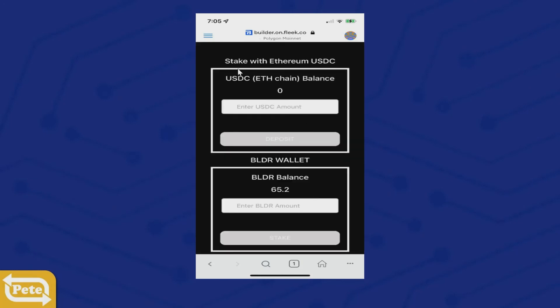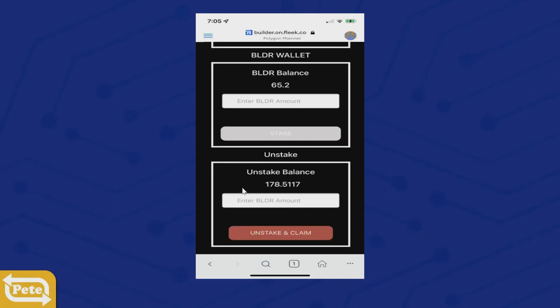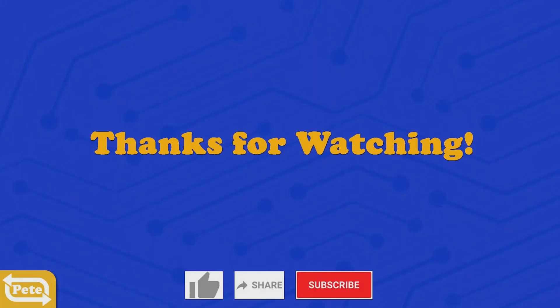We're going to scroll down. You notice here it says USDC on the Ethereum — there's nothing. But when you scroll down to the bottom, you see our stake. I staked an additional $78.5117. And that's how you do it. So you have USDC on the Ethereum mainnet and you can go ahead and stake right in our Community Builder site right into the staking pool. Thanks for watching — make sure you subscribe and continue to watch more of my videos.